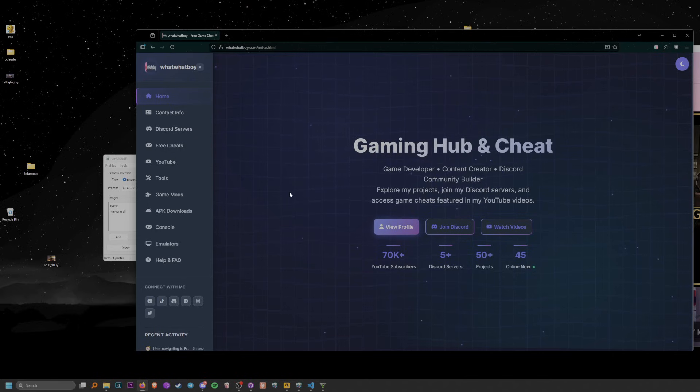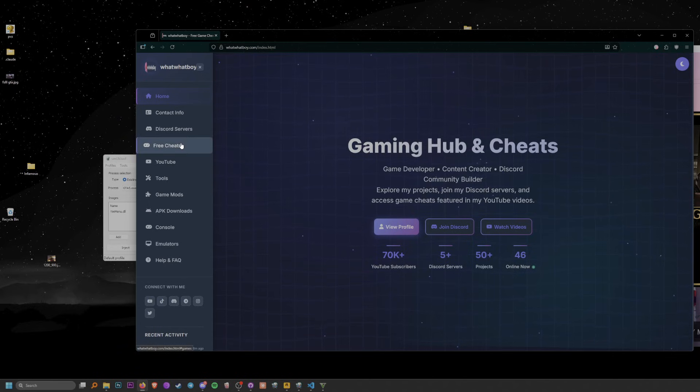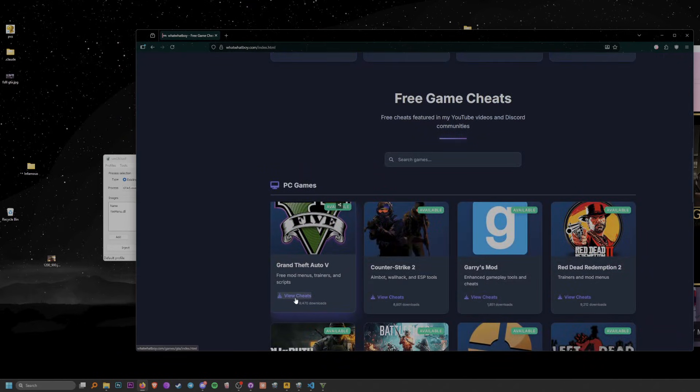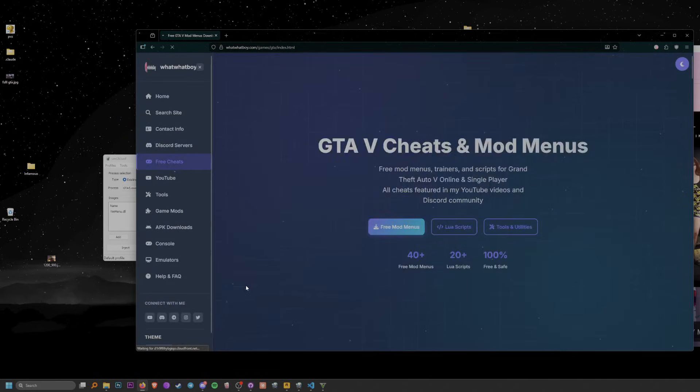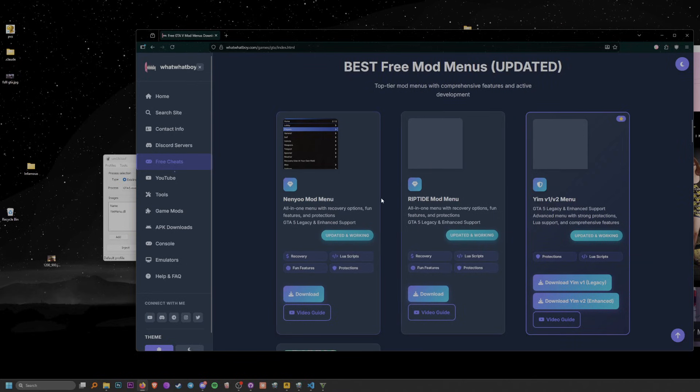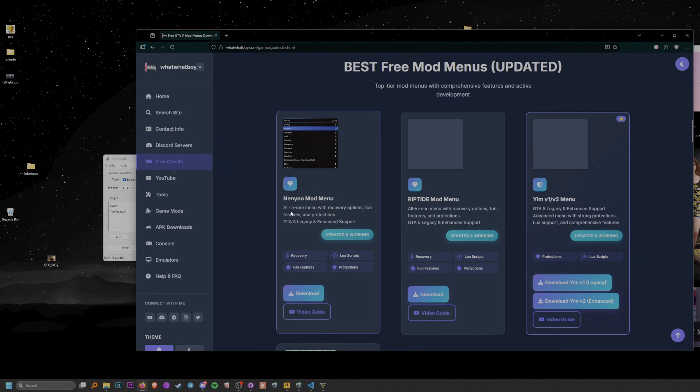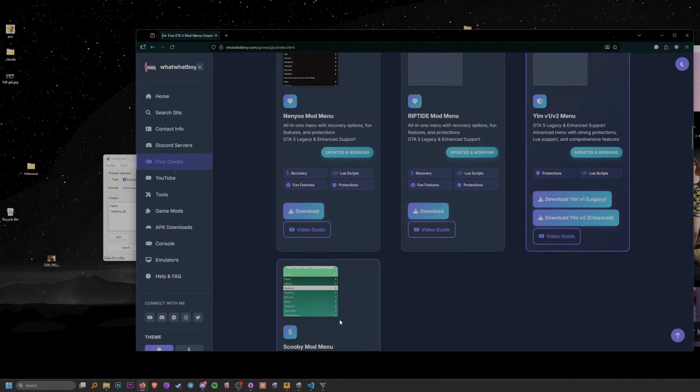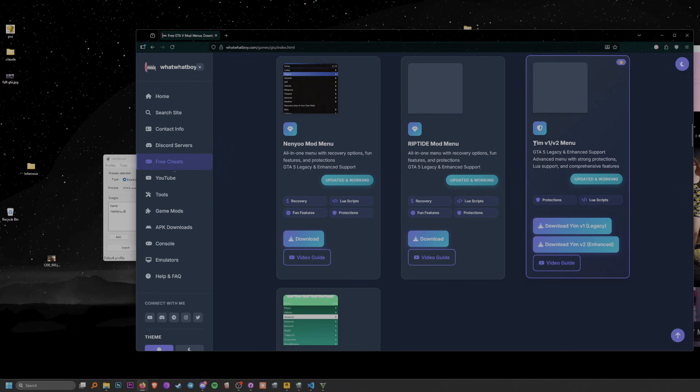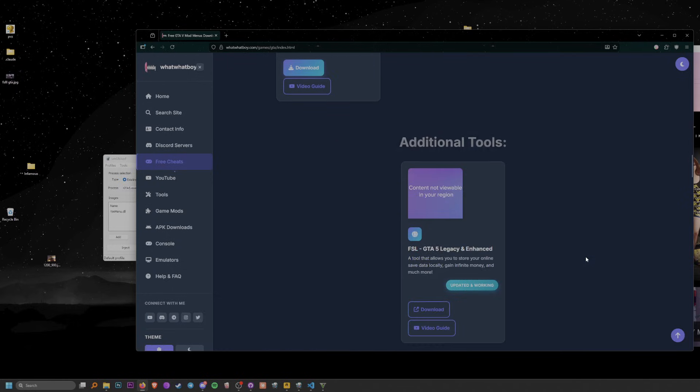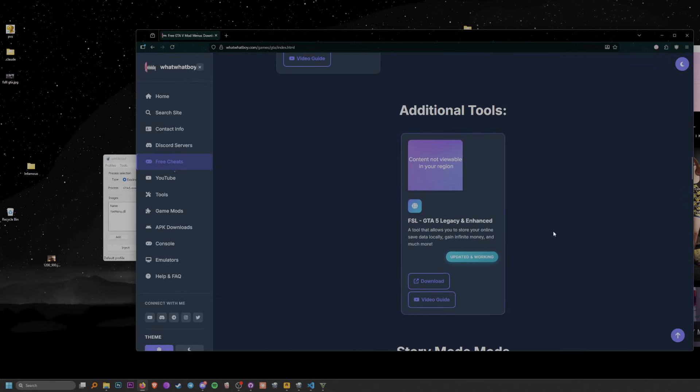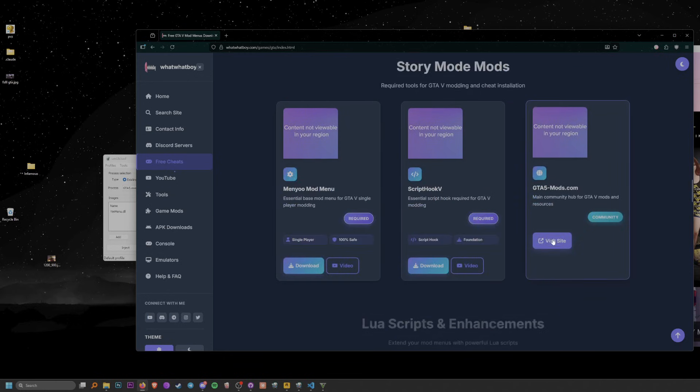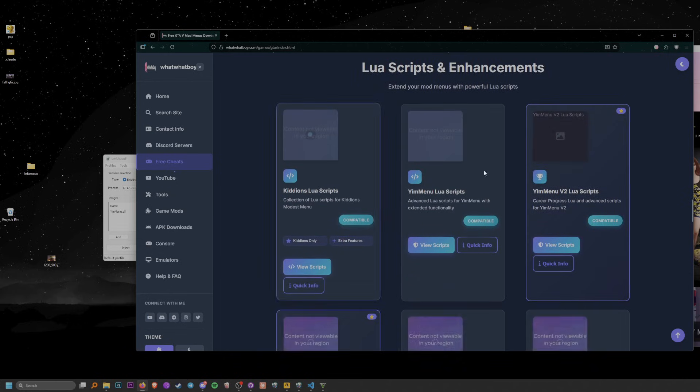Head to the description below and it will take you to my website. Press on Free Cheat tab and go to View Cheats. You can download many other mod menus like Neuro, Riptide, Scooby, and you can also download YimMenu here. Download YimMenu v1 or v2, and you can also download GTA 5 Enhanced if you want to.